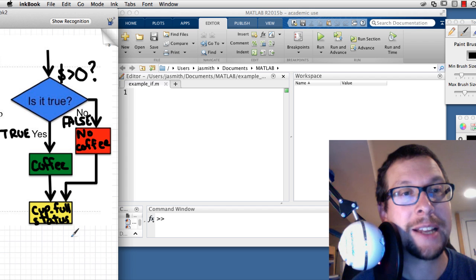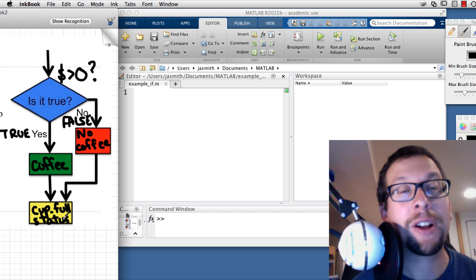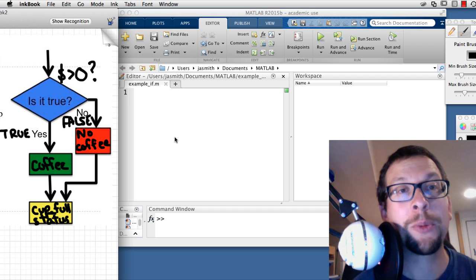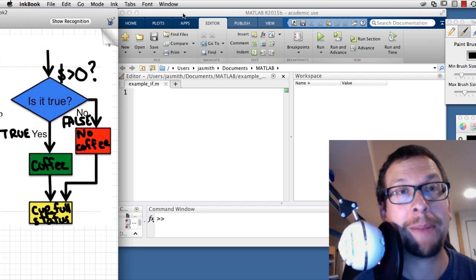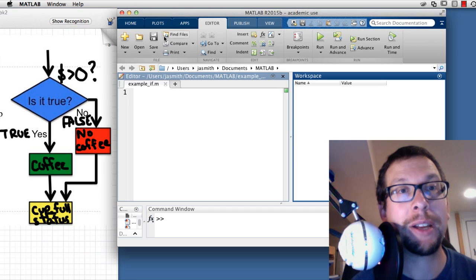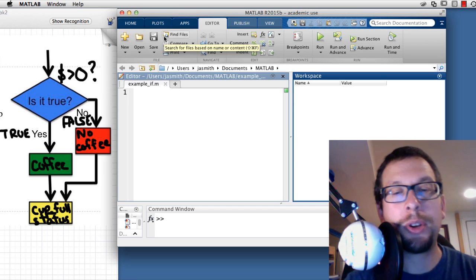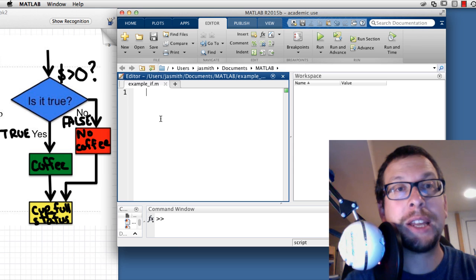After those two statements are done, we want to display or print out the status of our cup — whether it's full or not. Now we're going to write a program to show exactly that happening.